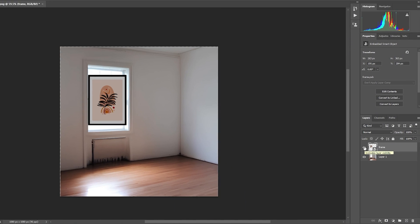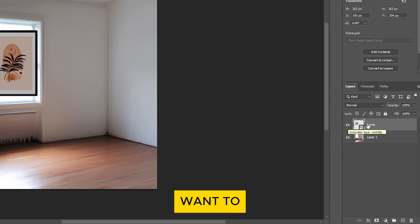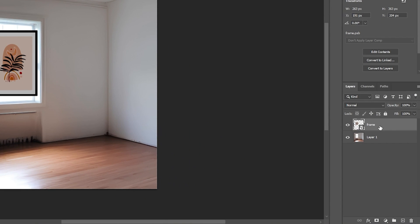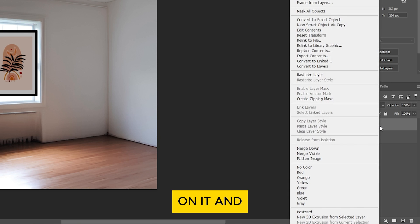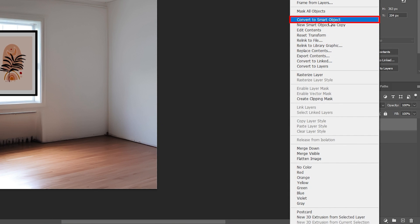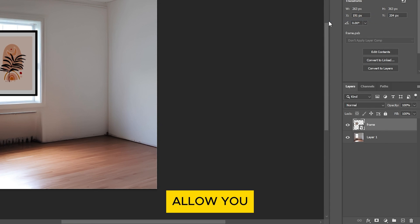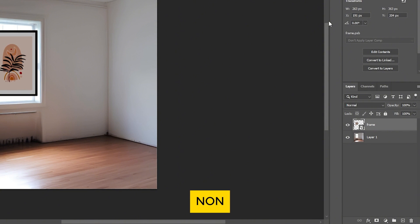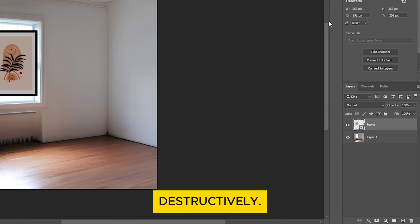First, select the layer you want to work with. Right-click on it and choose Convert to Smart Object. This will allow you to make adjustments non-destructively.